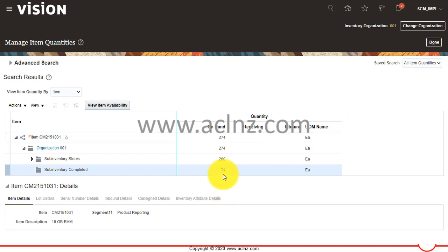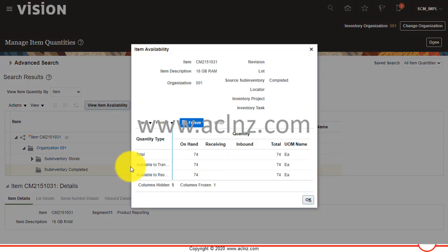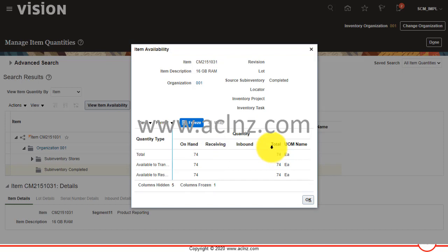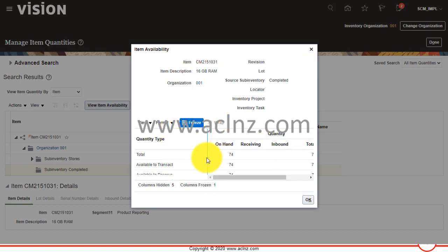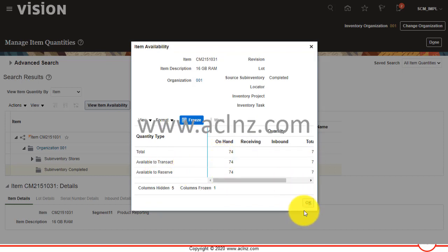Give the item number and hit the search button. As you could see, from 82 this is now reduced to 74 as on-hand quantity. Sometimes if items are reserved, available quantity would be there but available to reserve will be lesser.